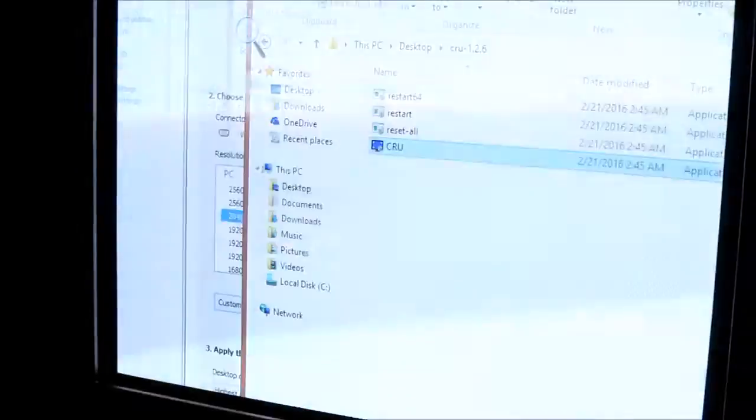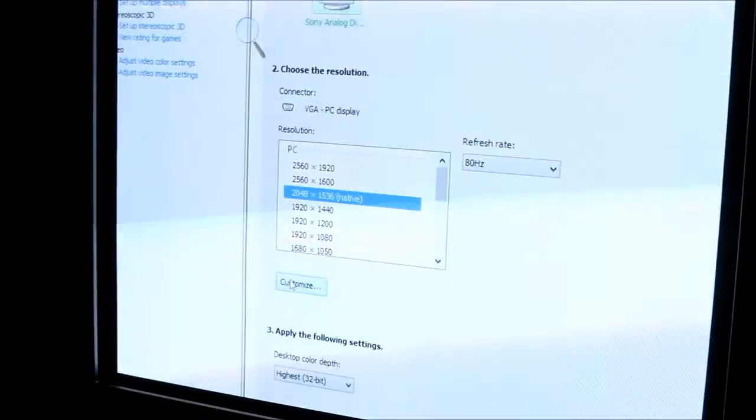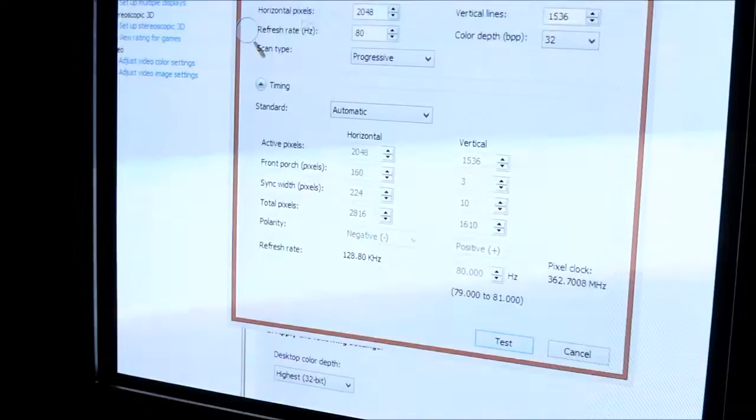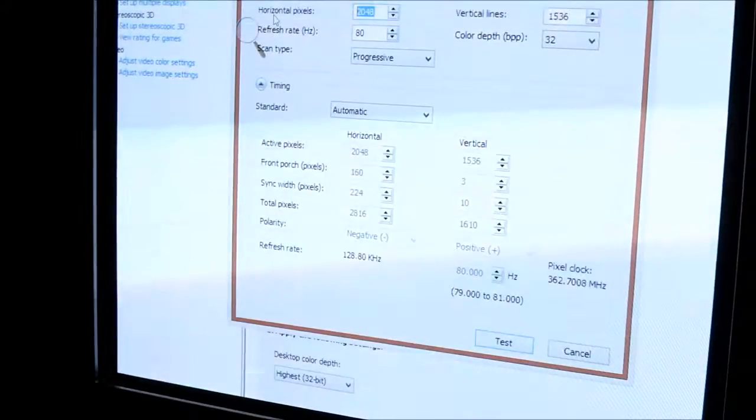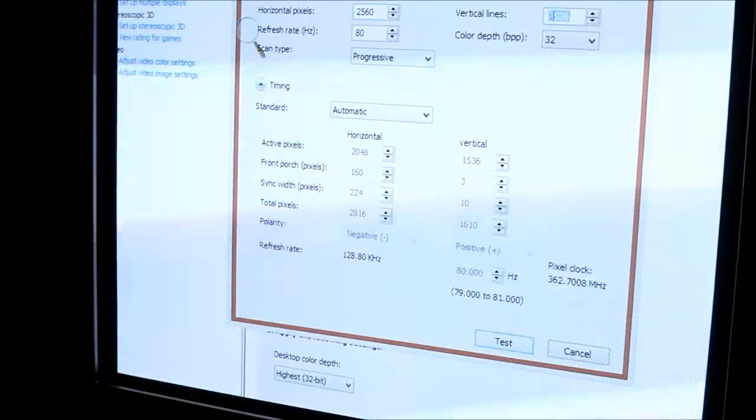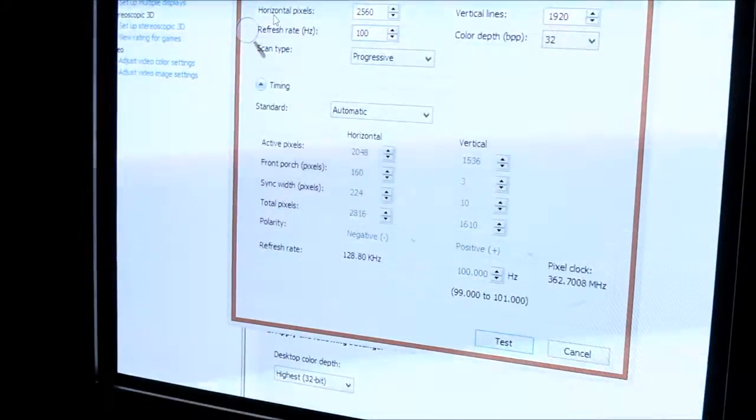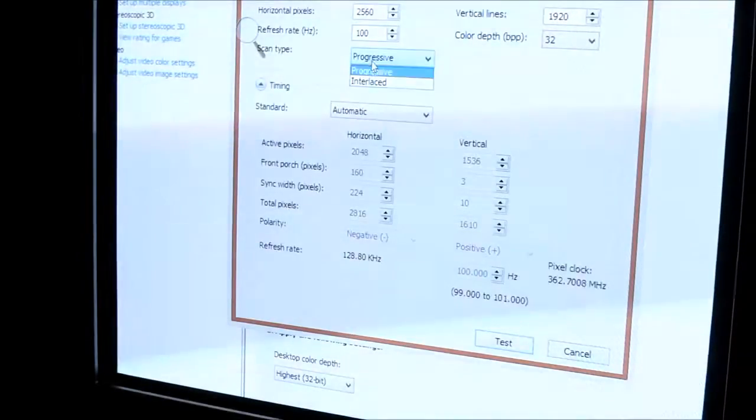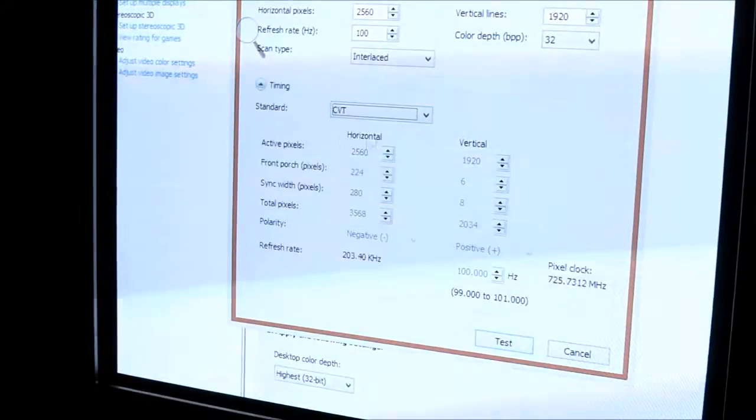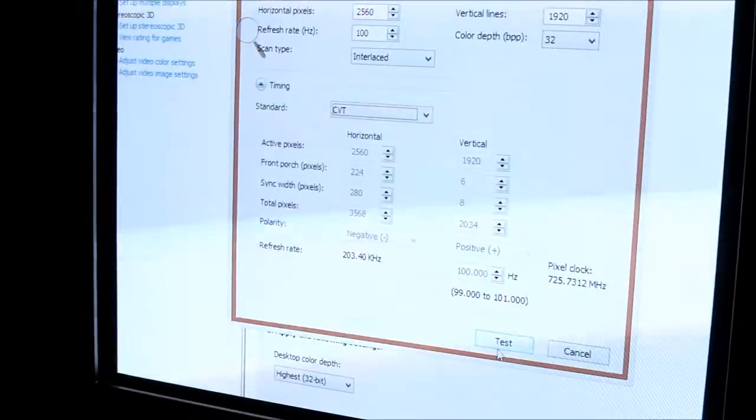Once you do that, go into your NVIDIA Control Panel, and you're going to want to set a Custom Resolution. You're going to basically set what you put in Custom Resolution Utility, so 2560x1920 at 100Hz, and then use CVT Timing. Interlaced, of course.